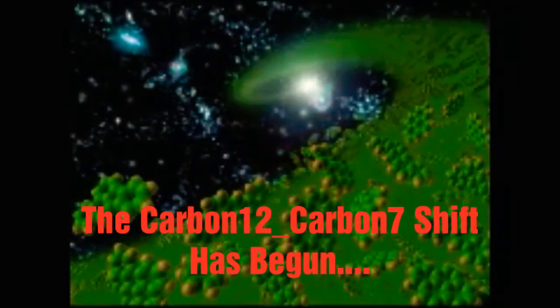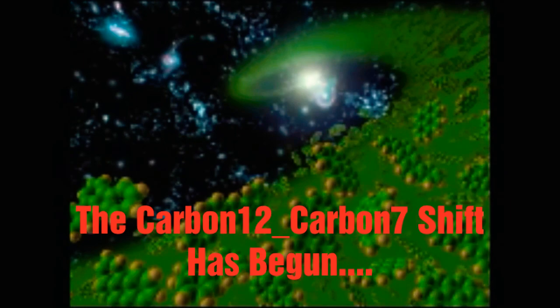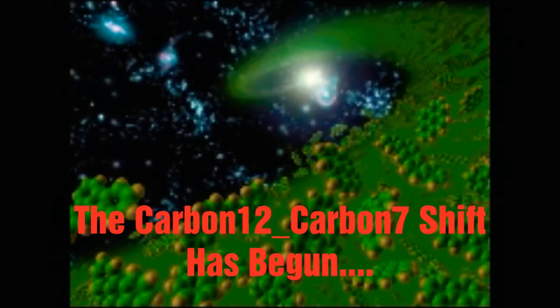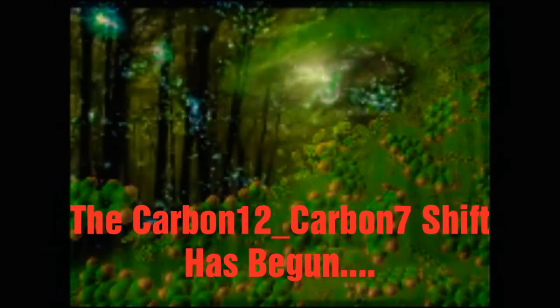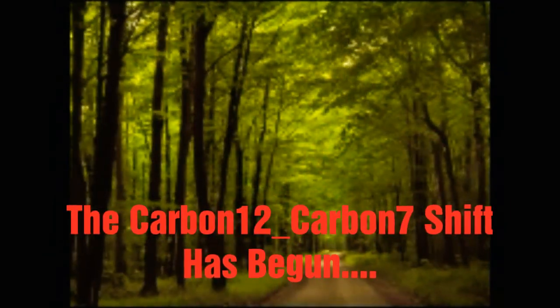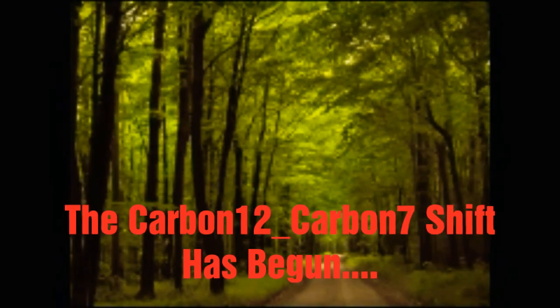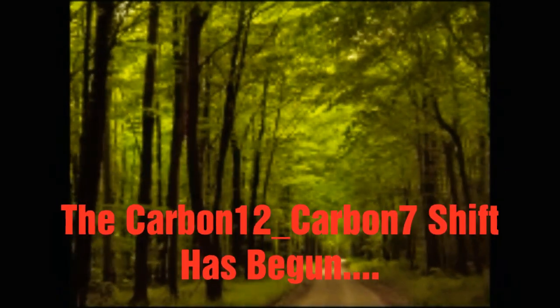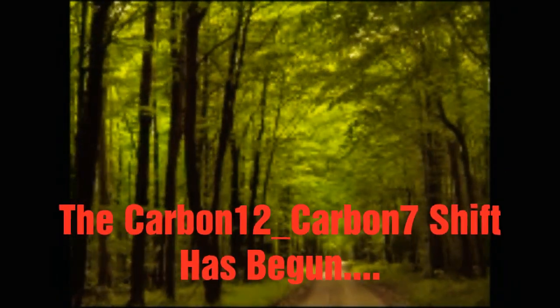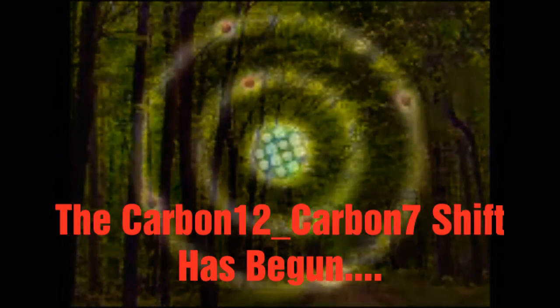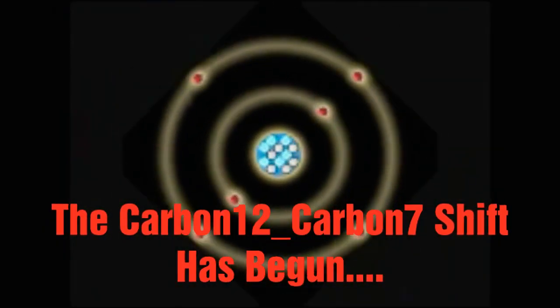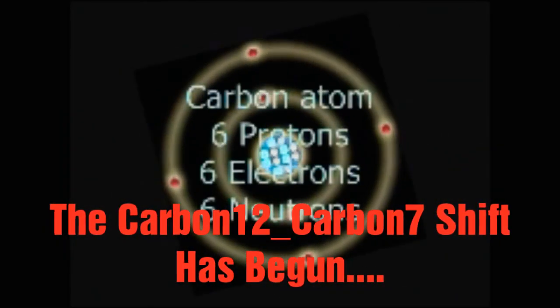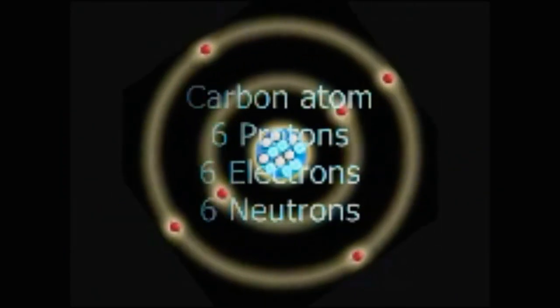Carbon, as previously stated, is the basic building block of life as we know it. And carbon-12 is the most abundant form of carbon, accounting for about 99% of all known forms of carbon. It is the isotope of carbon that consists of 6 protons, 6 electrons and 6 neutrons.